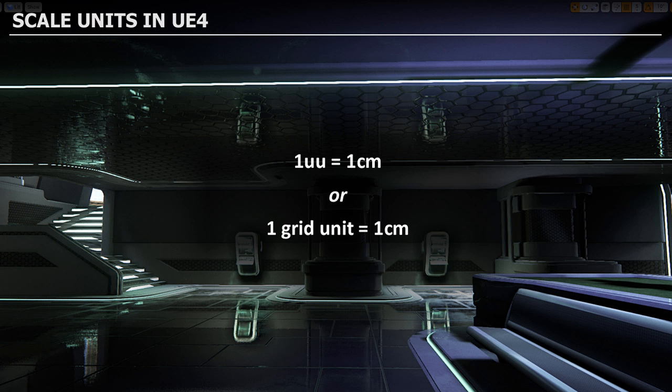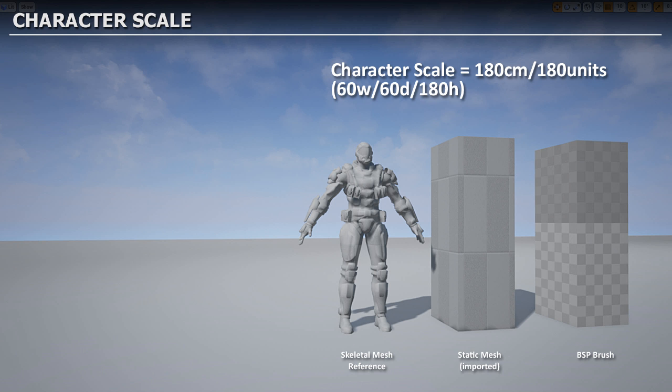Now that you know Unreal units equal centimeters, let's cover character scale. Base dimensions for a character in Unreal are 180 centimeters or 180 Unreal units in height, with width and depth of about 60 units. 180 centimeters is roughly 6 feet. When creating your environment, always insert a character reference scale into the level. This could be a BSP brush, an imported static mesh with matching dimensions, or a skeletal mesh reference of your in-game character.